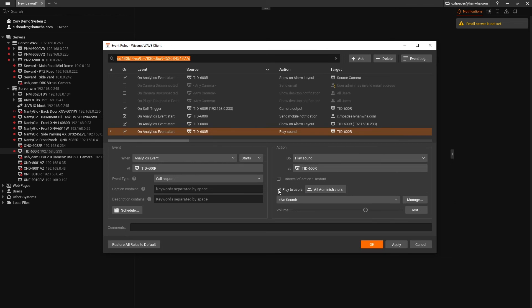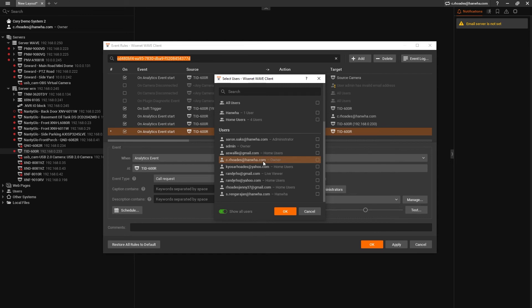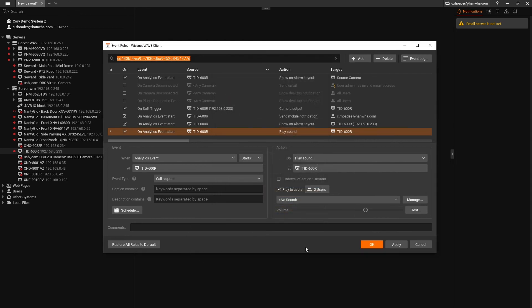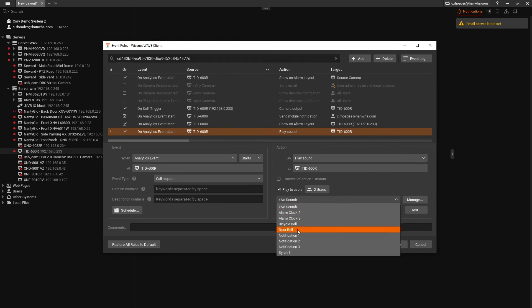Make sure the checkbox next to play to users is selected and change the users from all administrators to just the users operating the access control system. In the sound drop-down, select doorbell. You can customize these by clicking manage, but for this we'll stick to the built-in doorbell sound effect. Click apply and close this out.